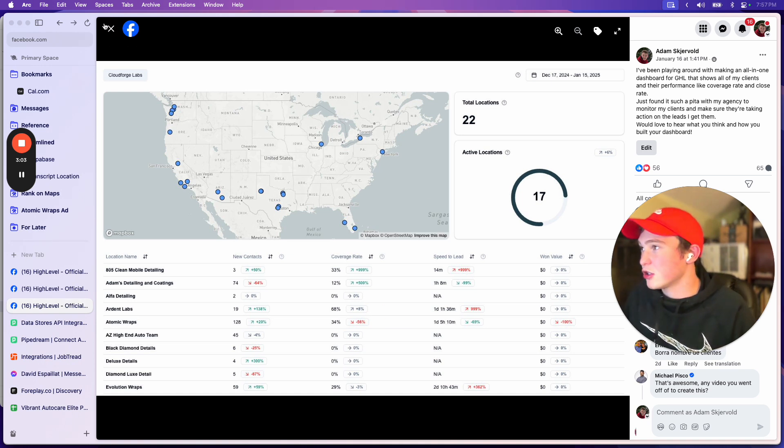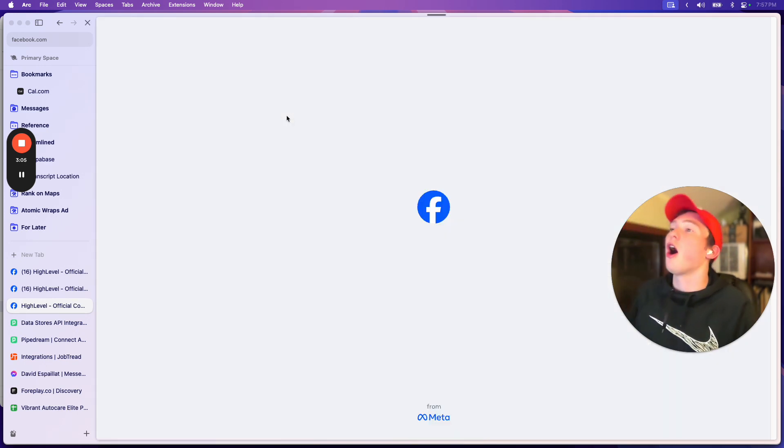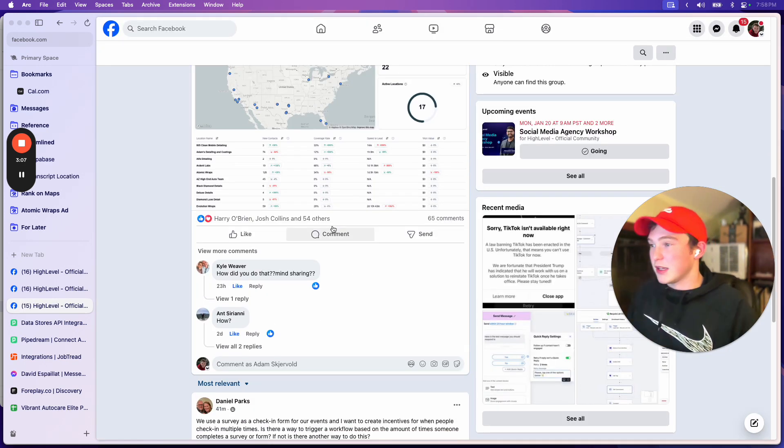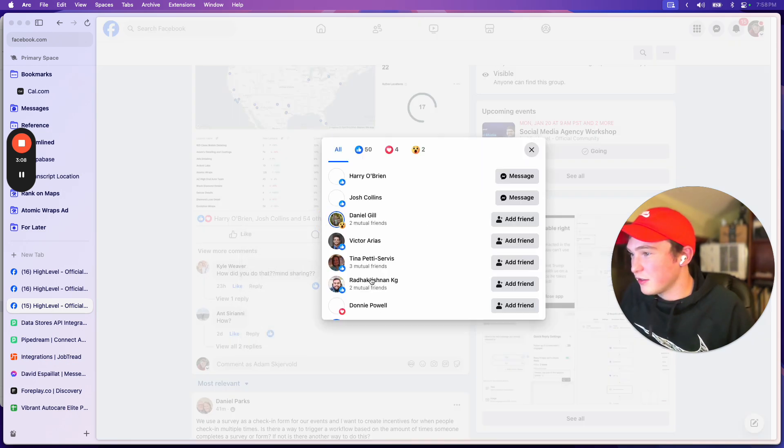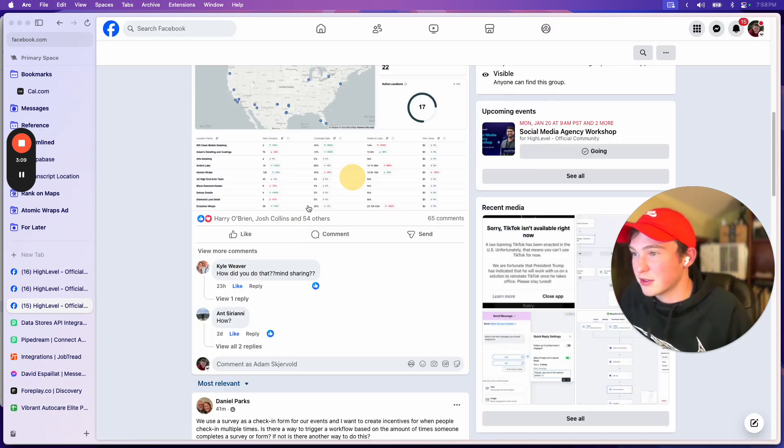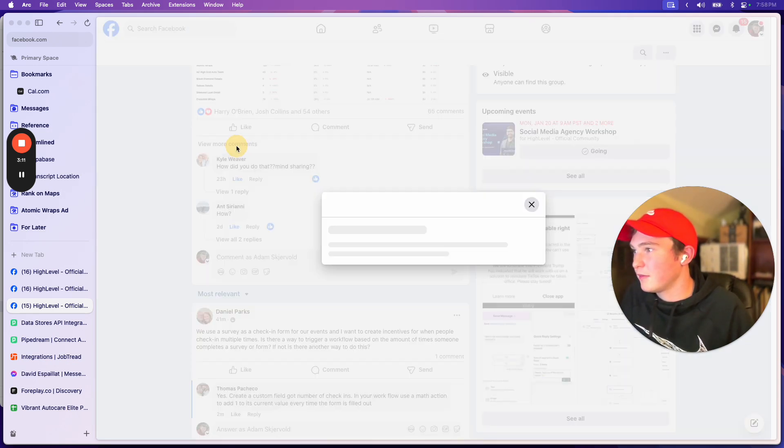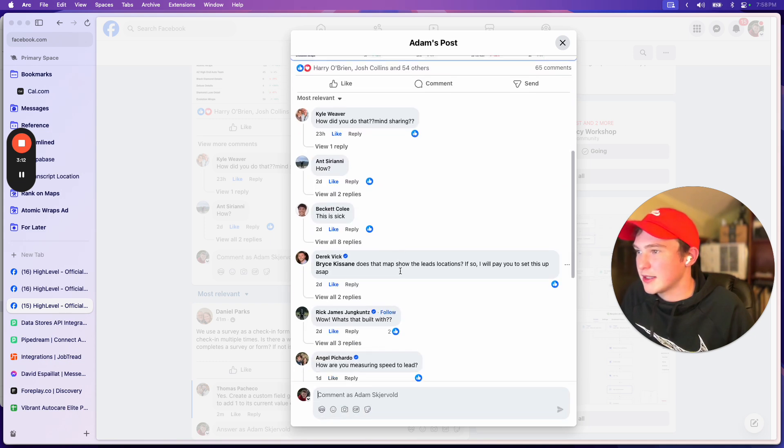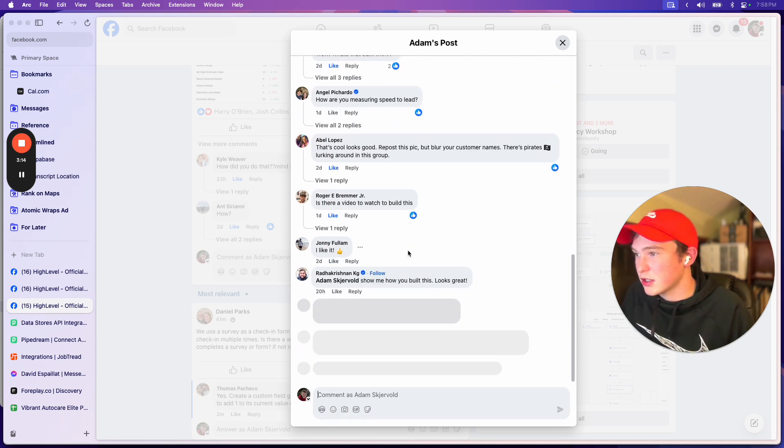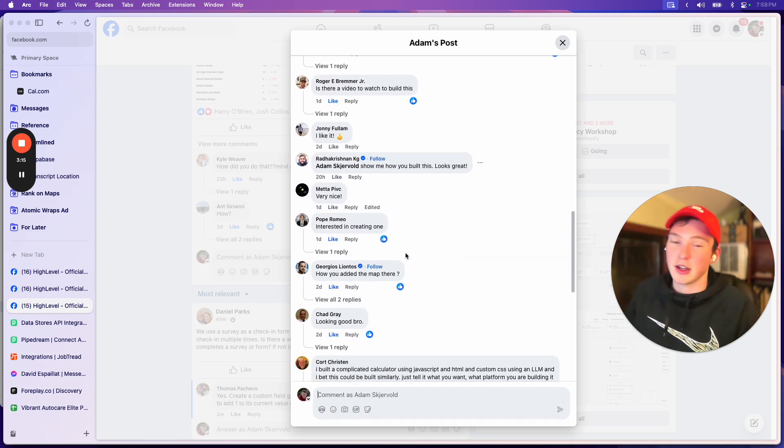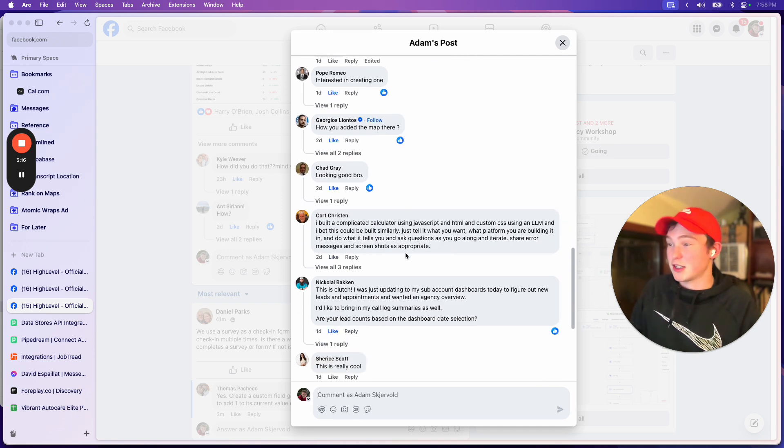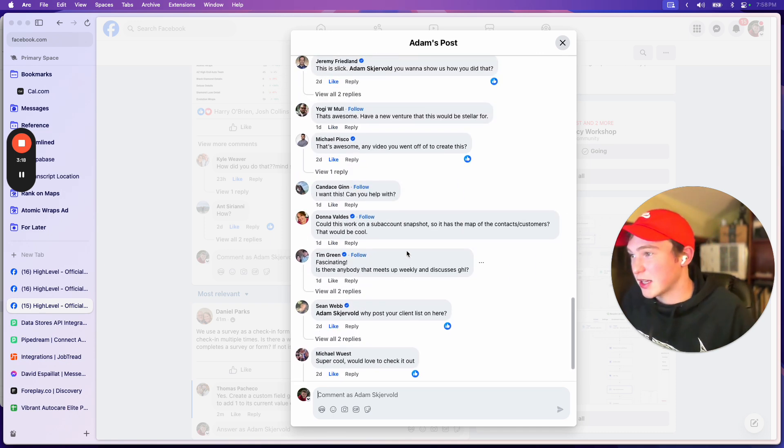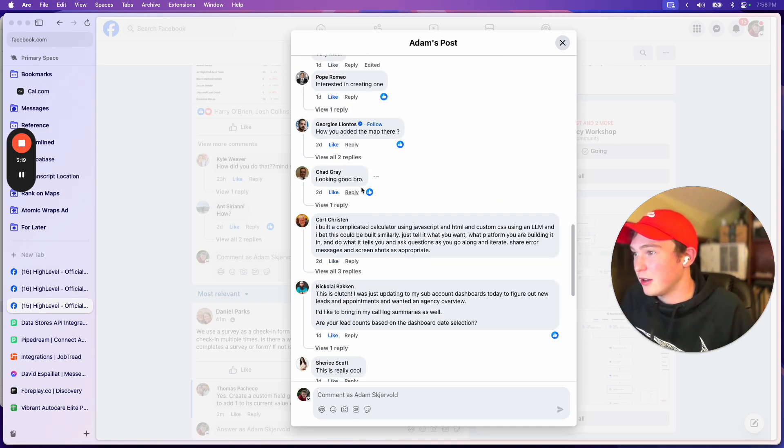There's nothing to this dashboard. It's super basic. And yet I've had a ton of interest and a ton of people reaching out. I mean, just look at these comments, dude. They're insane. All right. A few more comments and we can see, bro, this is so sick.